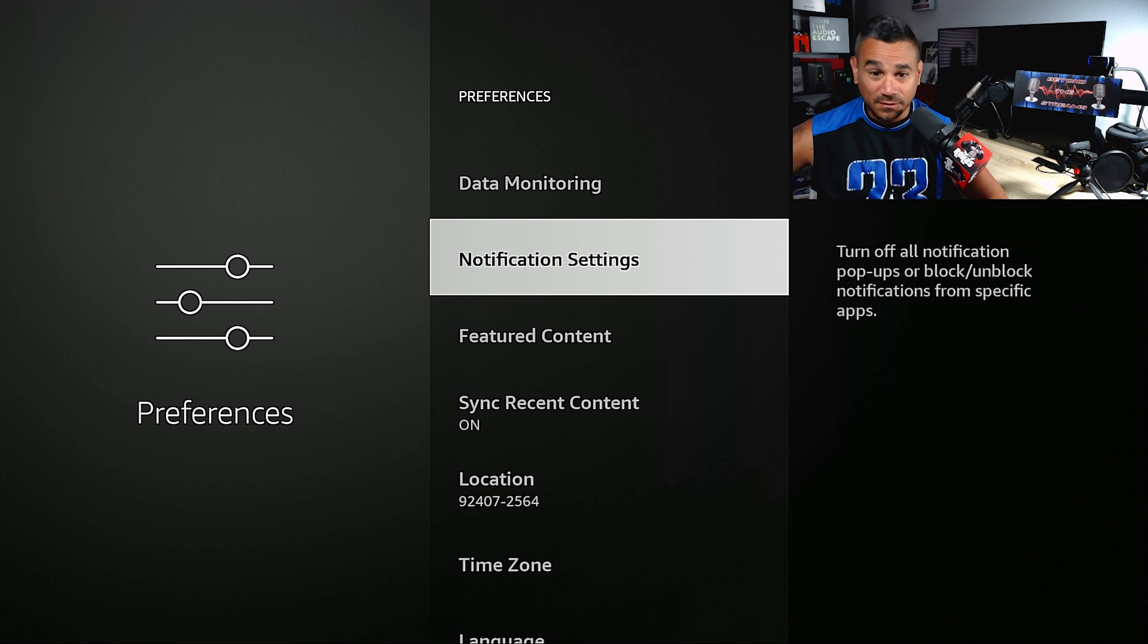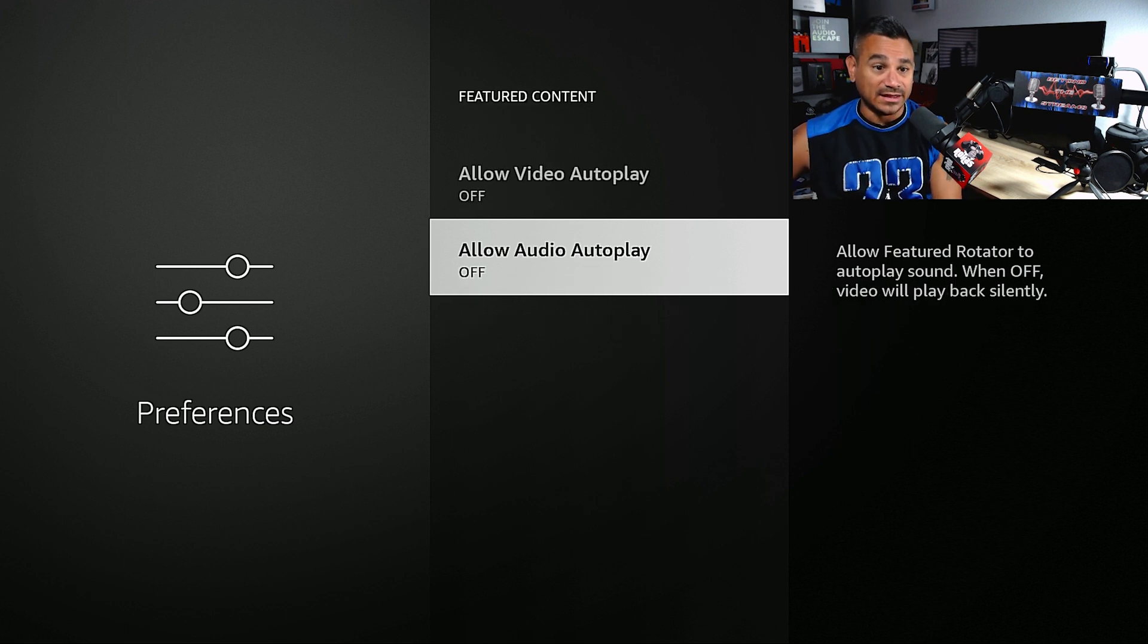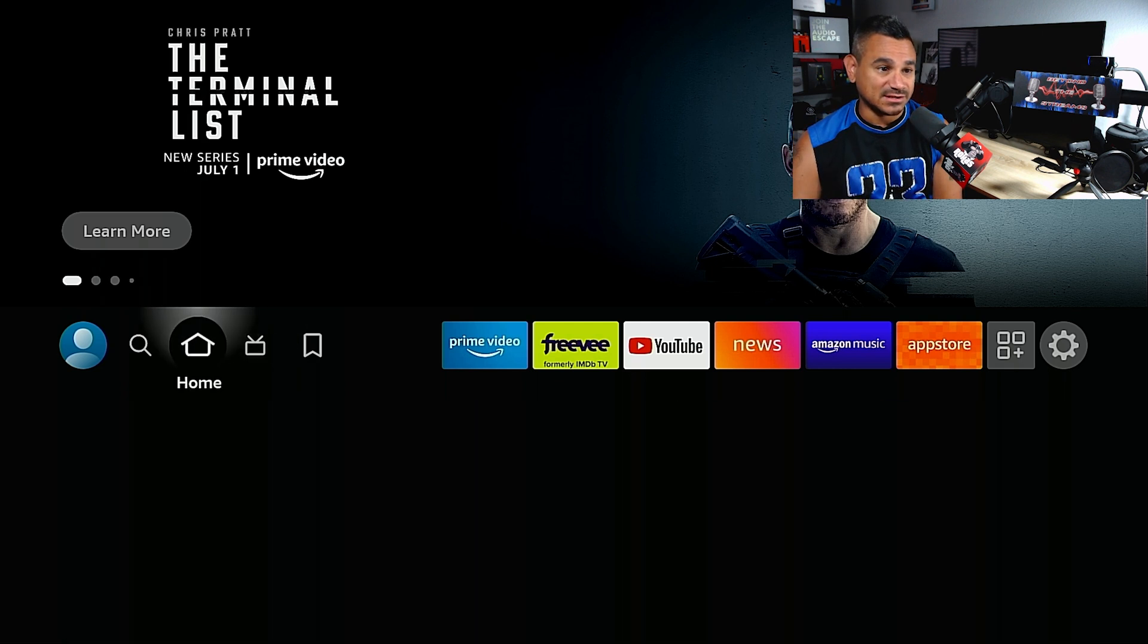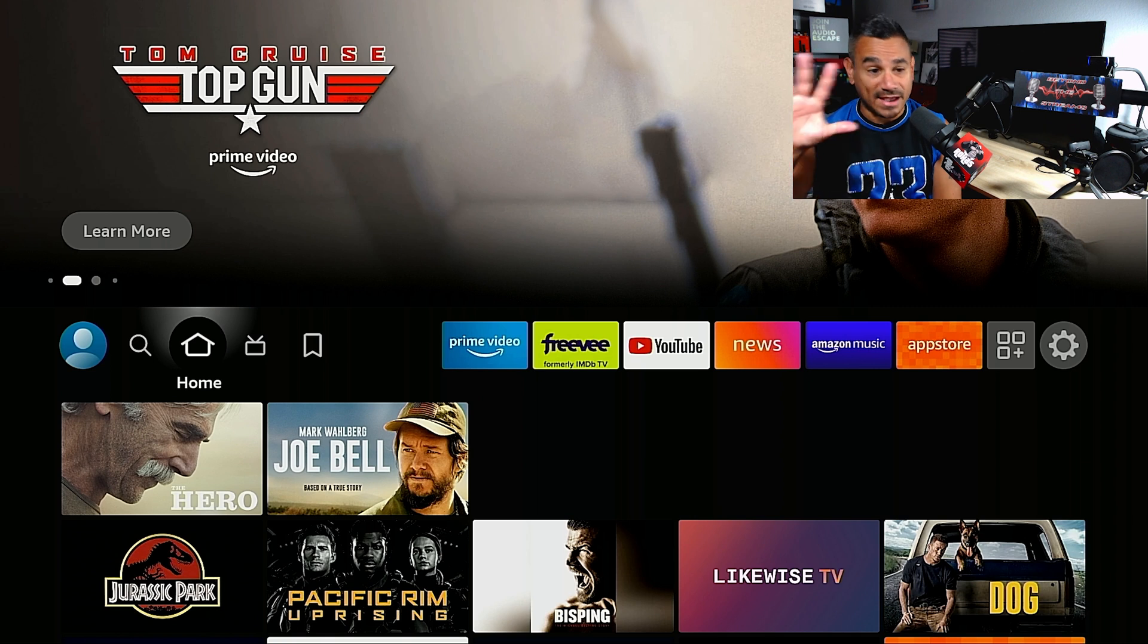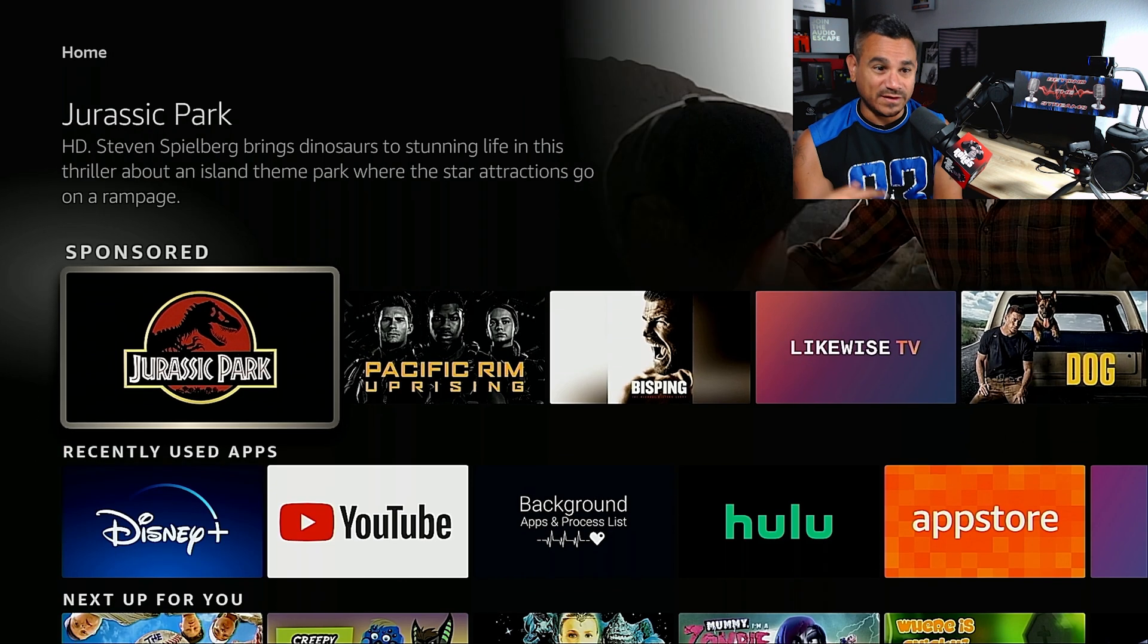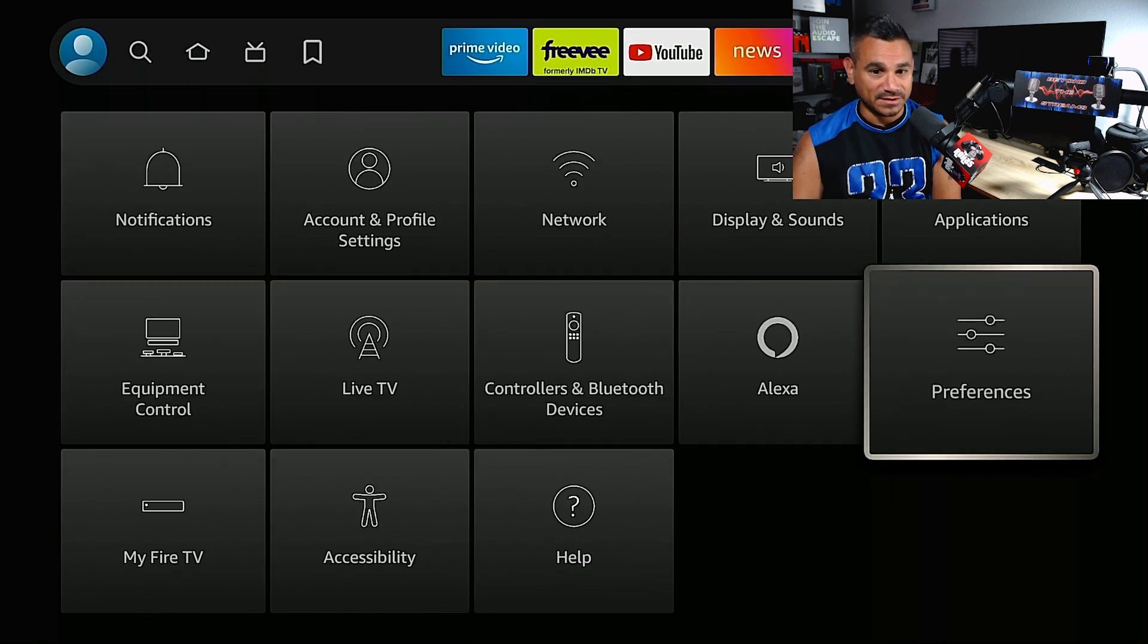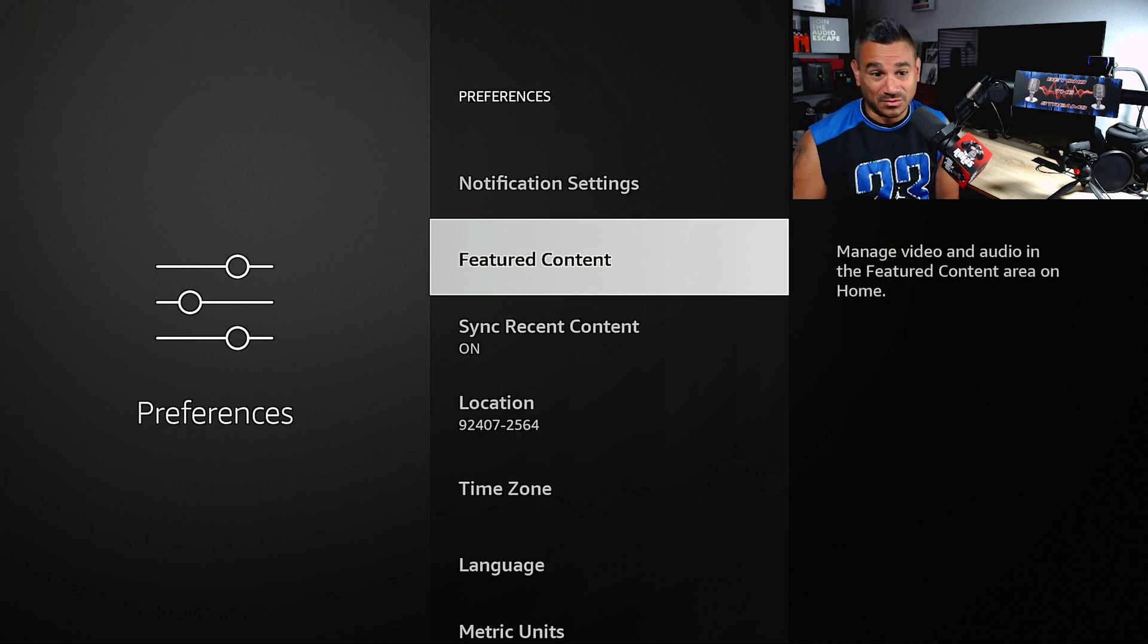Notification settings is another area. Featured content, I turn this off. Allow video autoplay off, allow audio autoplay off. If I hit my home screen and you see that scrolling bar at the top, this thing will play automatically every time it goes from one to the next, or if you come down here it'll start playing audio from movies or commercials. Turn it off, it actually helps speed up your Fire Stick and doesn't take extra bandwidth.